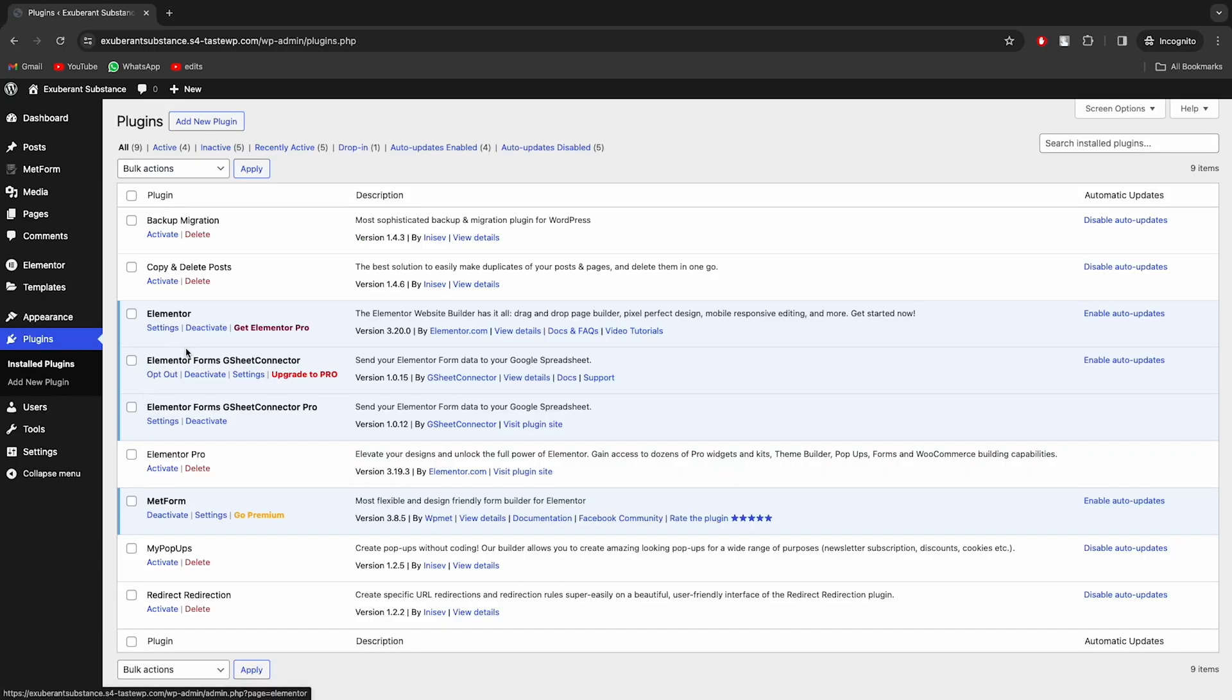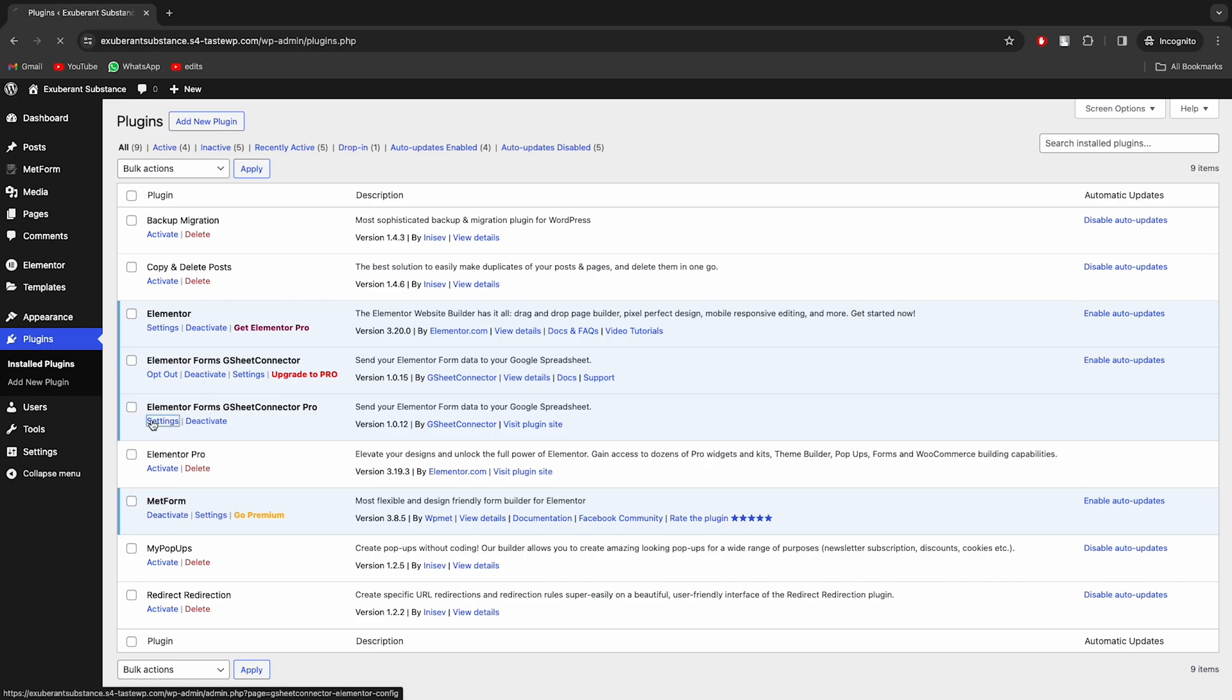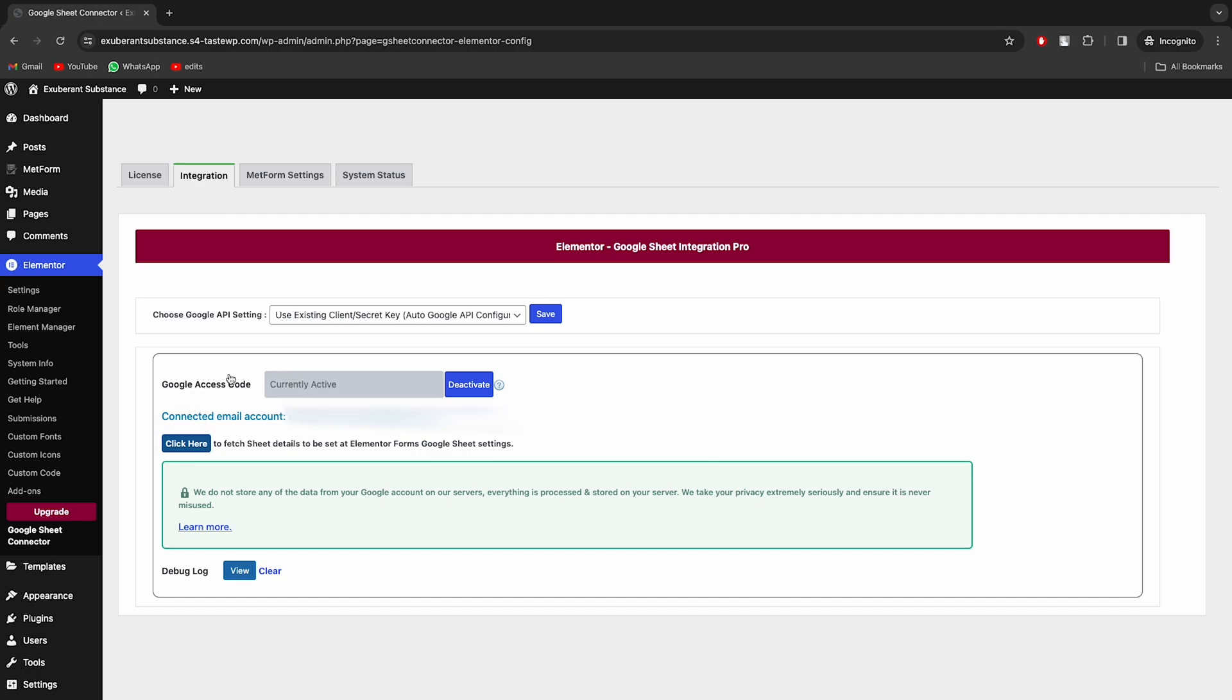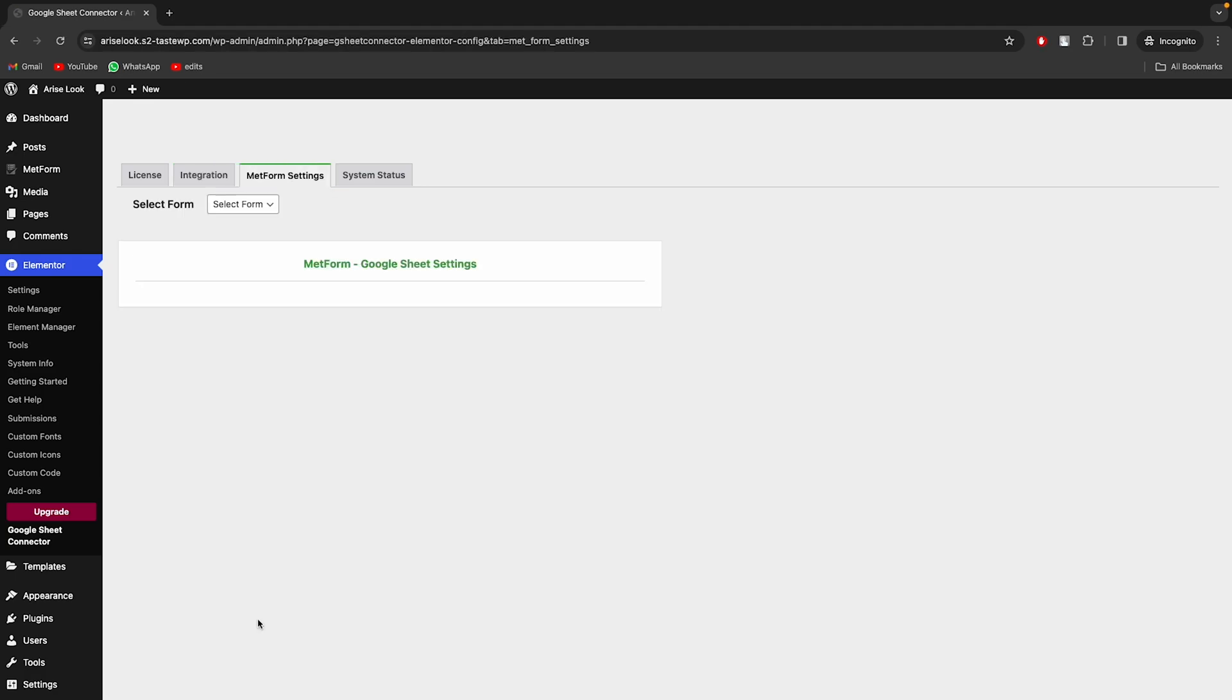If you have installed and activated Metform, you'll find the Metform Settings tab. Since the integration has already been completed, there's no need to go through the integration process again. Now, let's move on to the configuration.